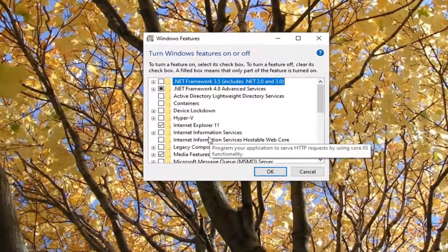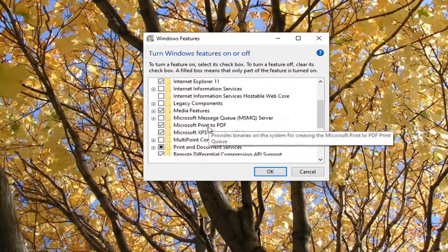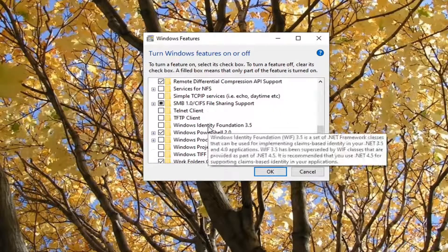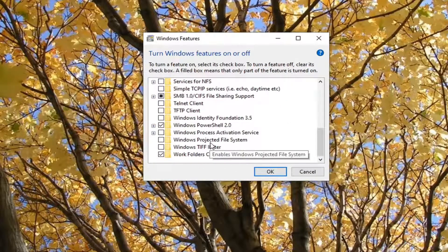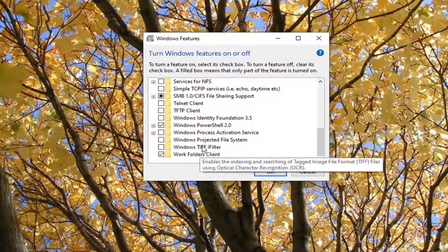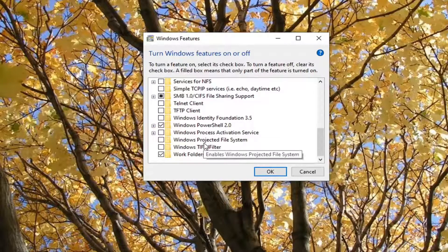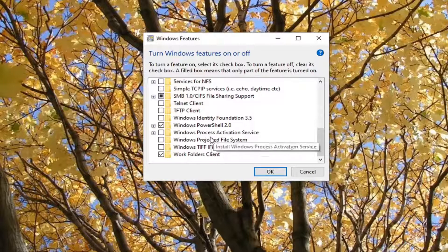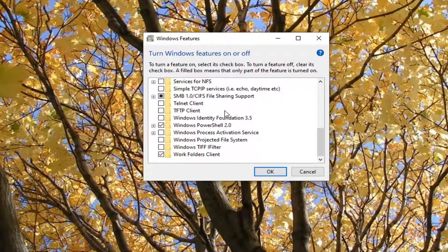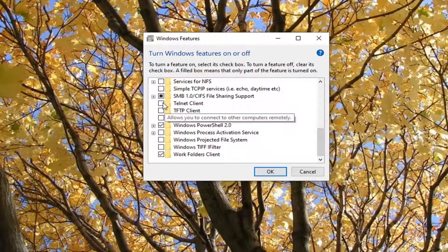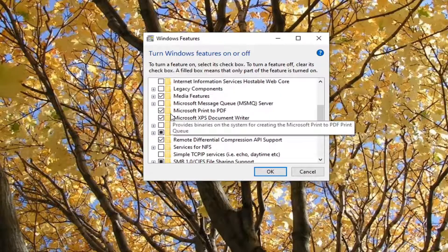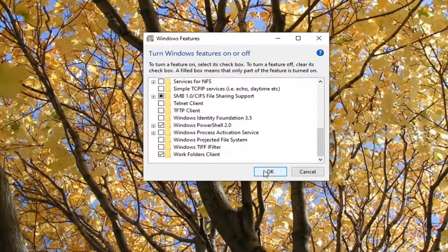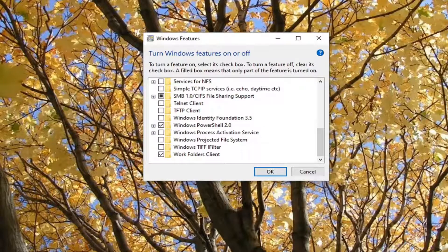And then you want to locate the Virtual Machine Platform. If it's in this list, as well as the Windows Hypervisor Platform, you want to go checkmark both of those. So there should be two different items in here. Again, Virtual Machine Platform, as well as Windows Hypervisor Platform. You checkmark both of those on here. And then you would go select OK, and it would install or enable those features if it was supported.